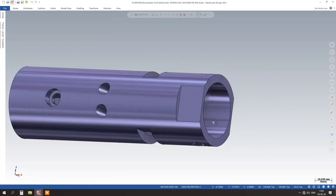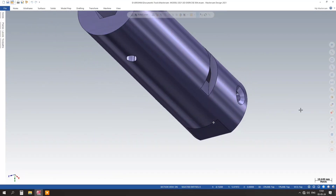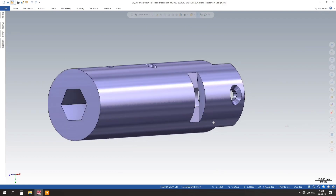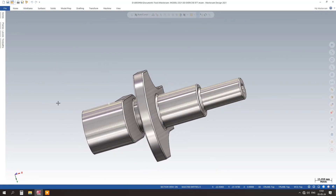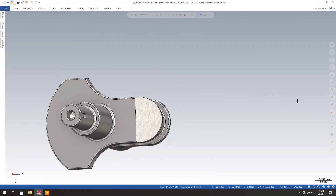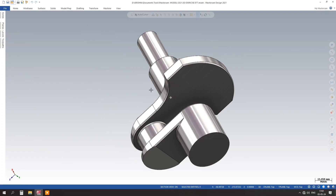First, we will show you how to navigate the user-friendly interface of Mastercam 2024. You will learn how to create and customize your workspace to suit your design preferences.